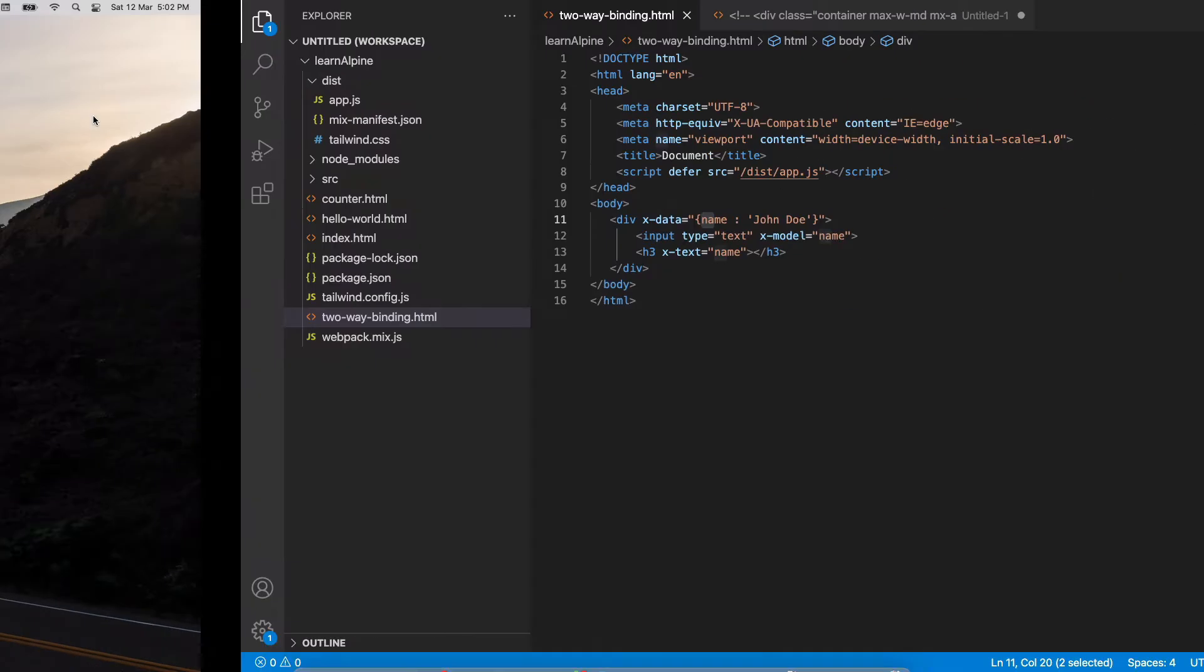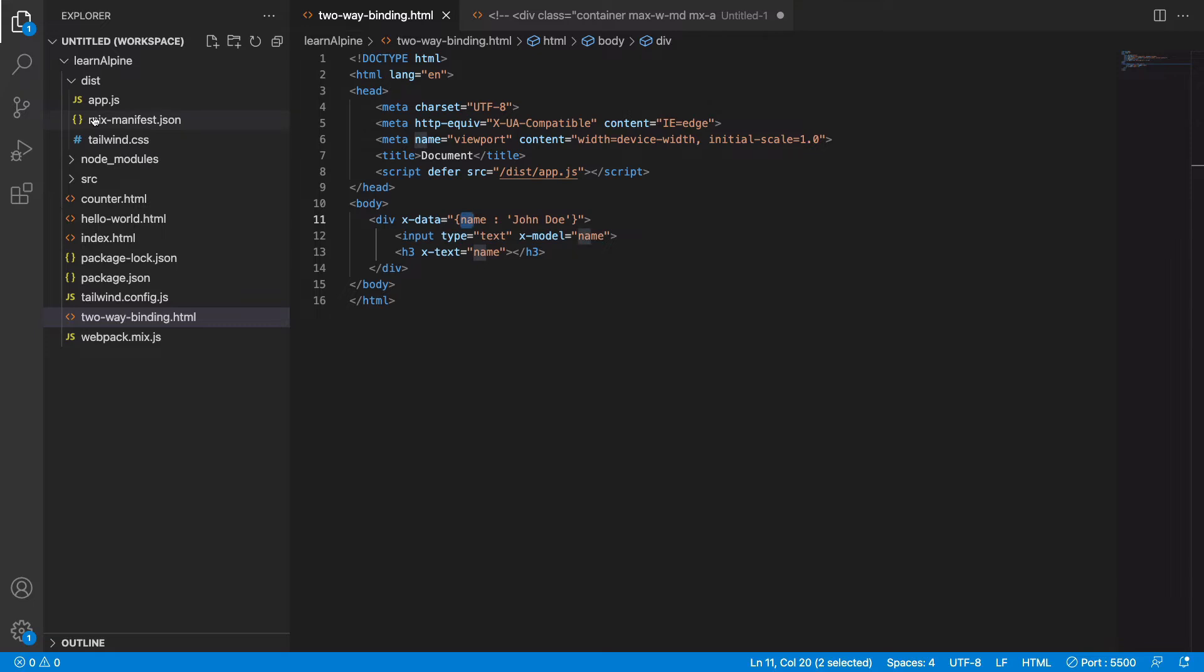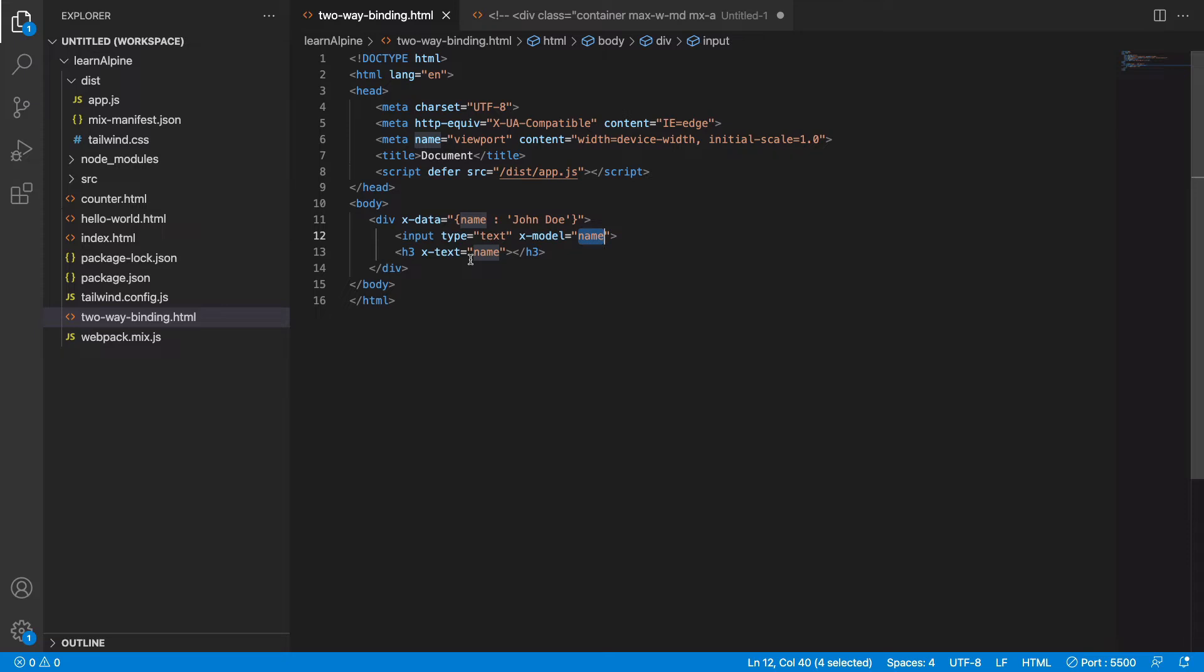How this works is: this input field, when I say this is x-model, the input field starts listening for the user event of user changing the name. When the user changes the name, it also changes the source value. So wherever the source has been referred or is dependent on, it gets the reactivity into the picture. Everywhere it is referenced or dependent on also reacts and changes.